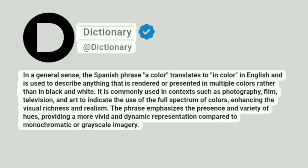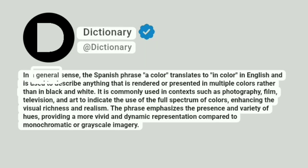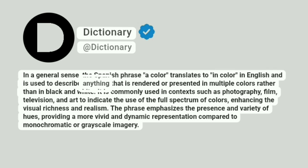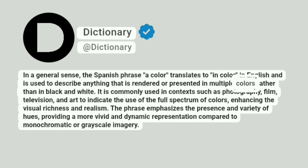Dictionary. At Dictionary. In a general sense, the Spanish phrase 'a color' translates to 'in color' in English and is used to describe anything that is rendered or presented in multiple colors rather than in black and white.